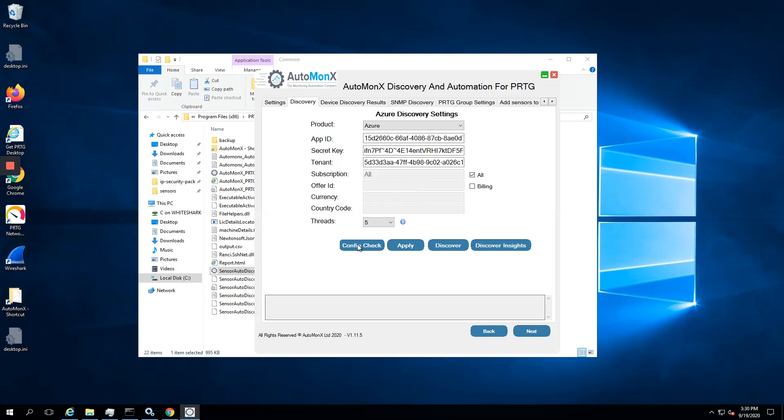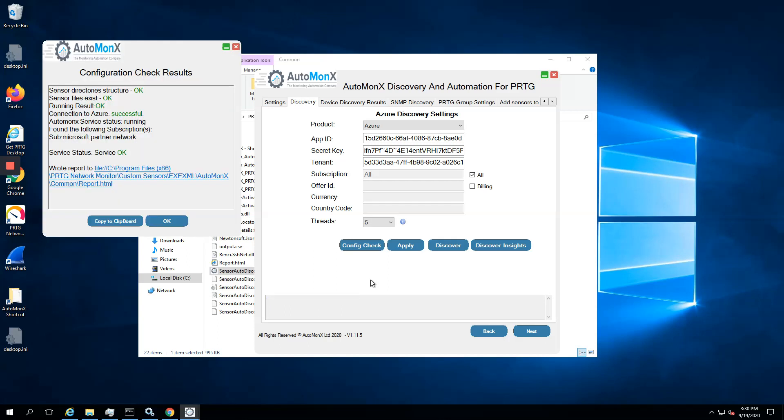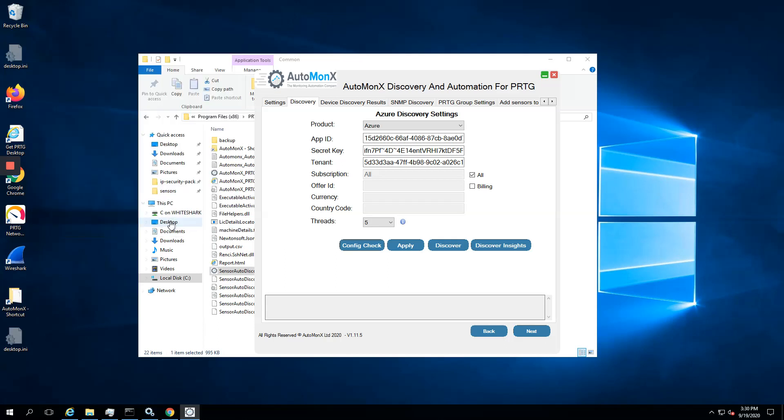I would like to start the discovery, but before that I want to make sure everything is in place, so I will run the config check for a quick self-check. Everything looks good. You will see your subscriptions, one or more, and the service status which is able to connect to Azure, which is the important stuff before actually starting the discovery.